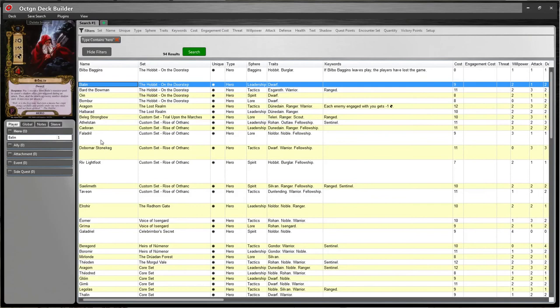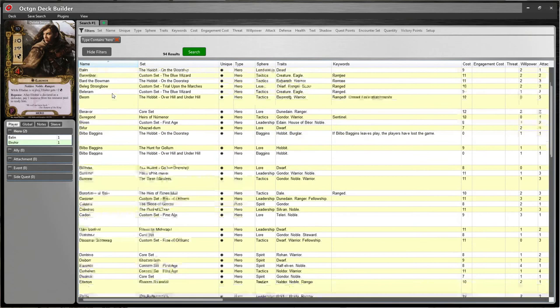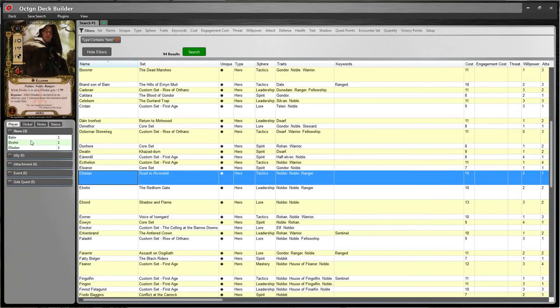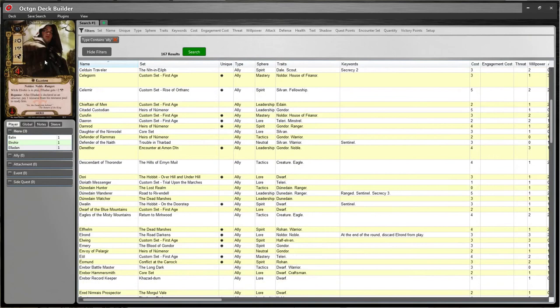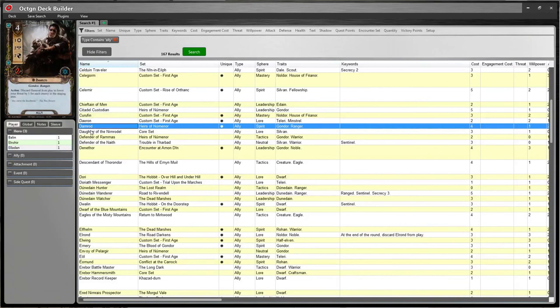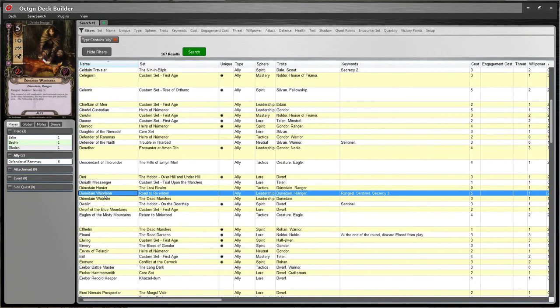Let's put Balin in the deck, let's put Elrond here, and let's put his brother in there too. I can click on the name to sort everything by that. So now we've got three heroes, which is our limit on characters. Then we can add some allies. I like to put in the type ally and it shows you all the allies. We'll click on Defender of Rammas — add three of him. We'll add a Dunedain Watcher, and so on and so forth.